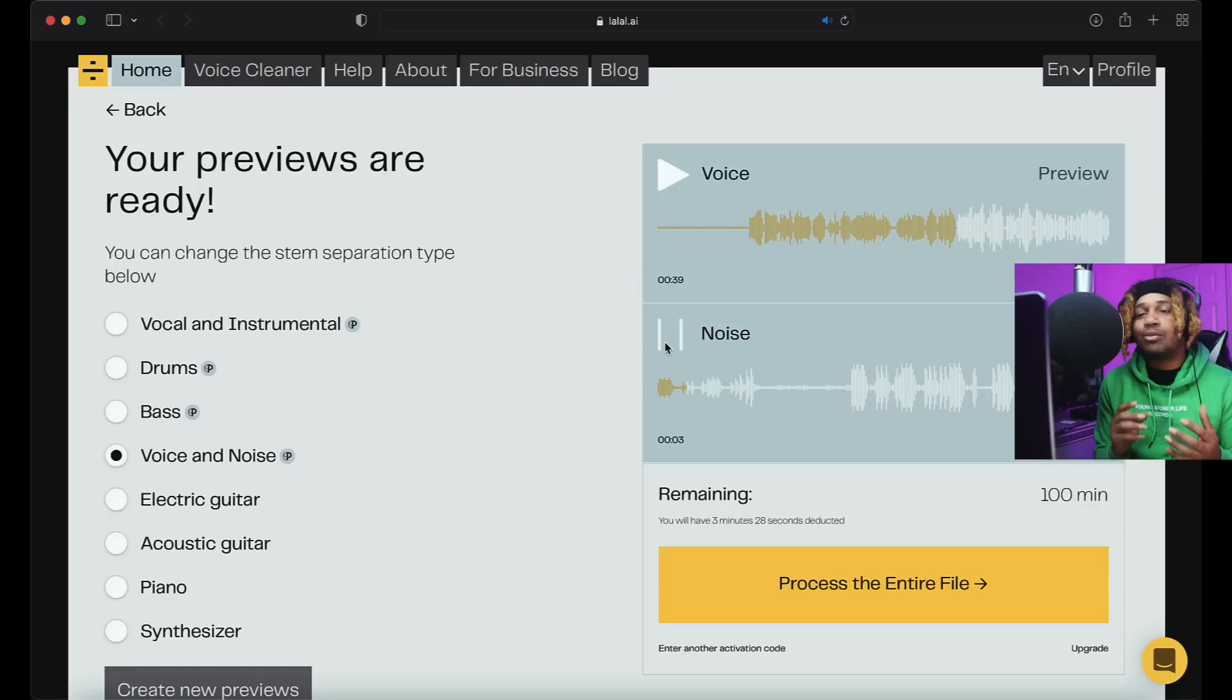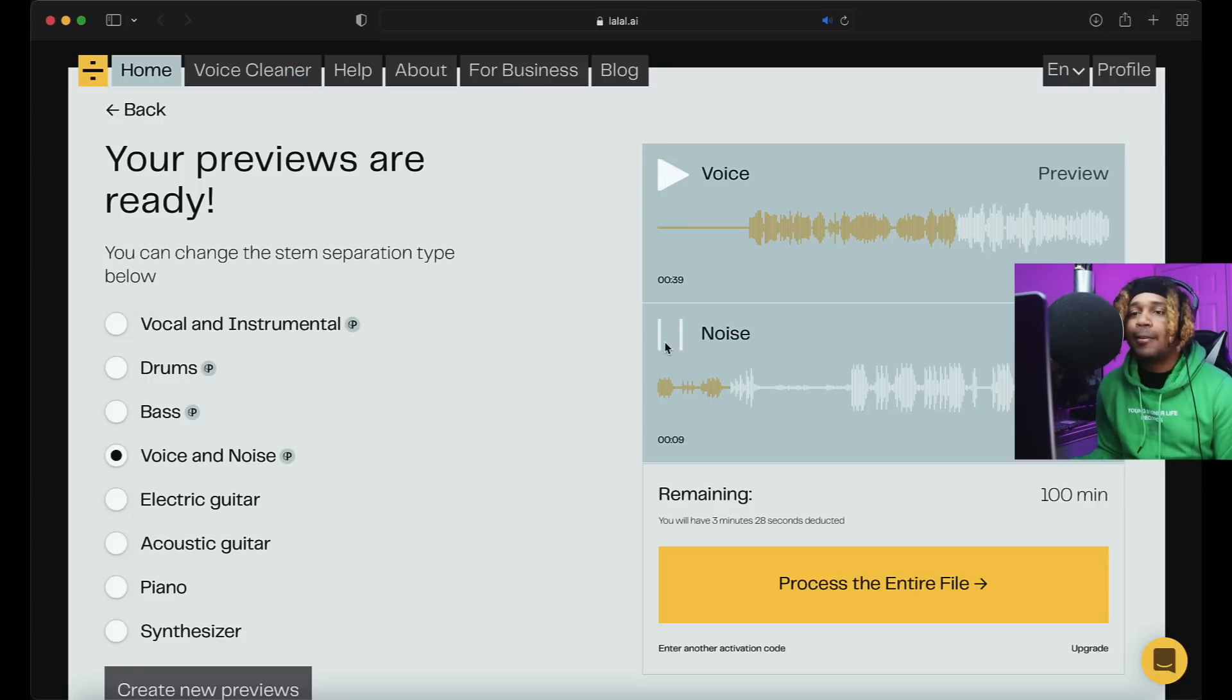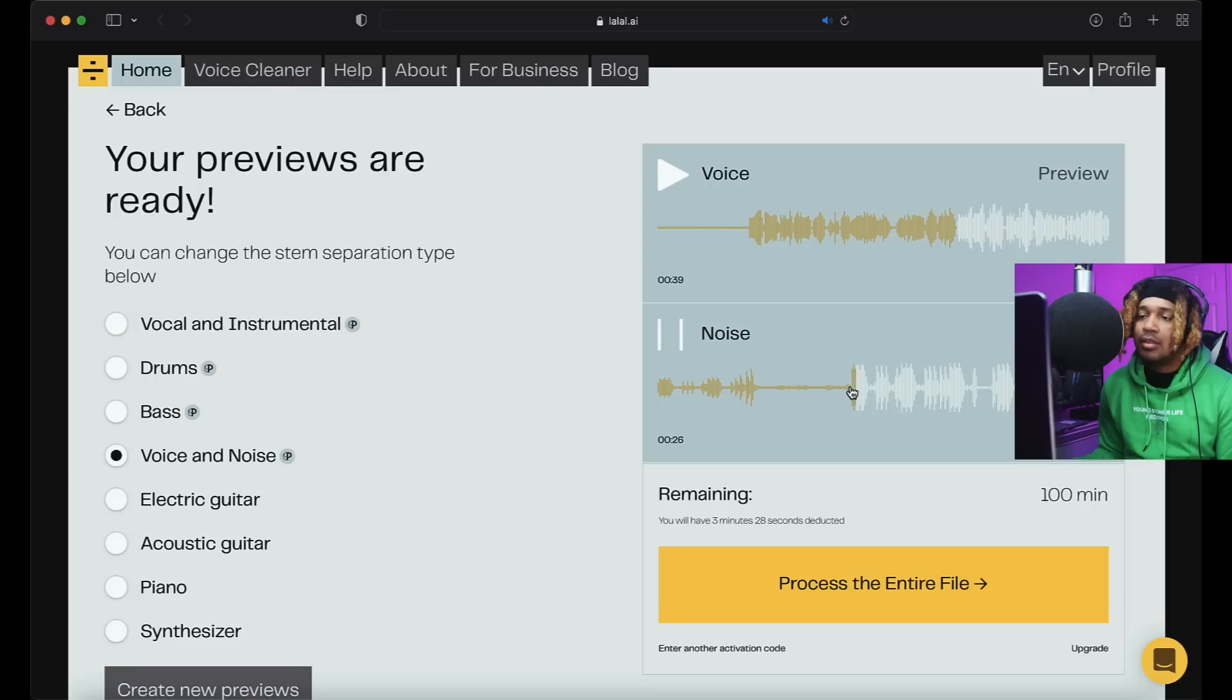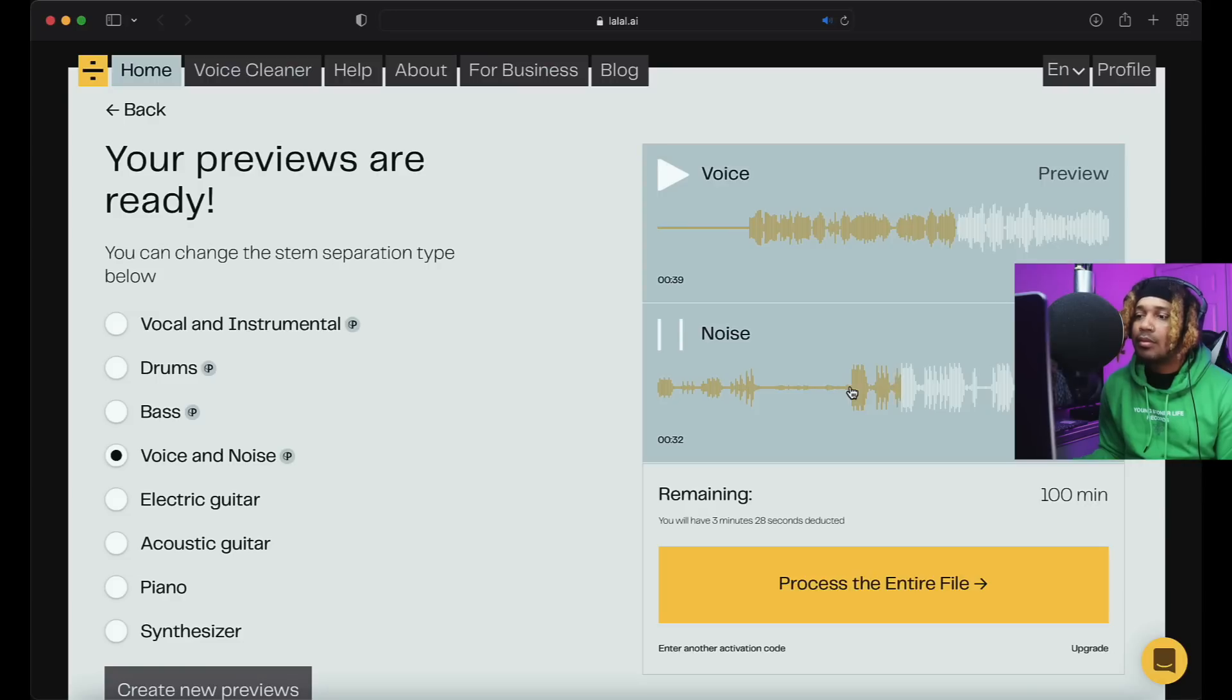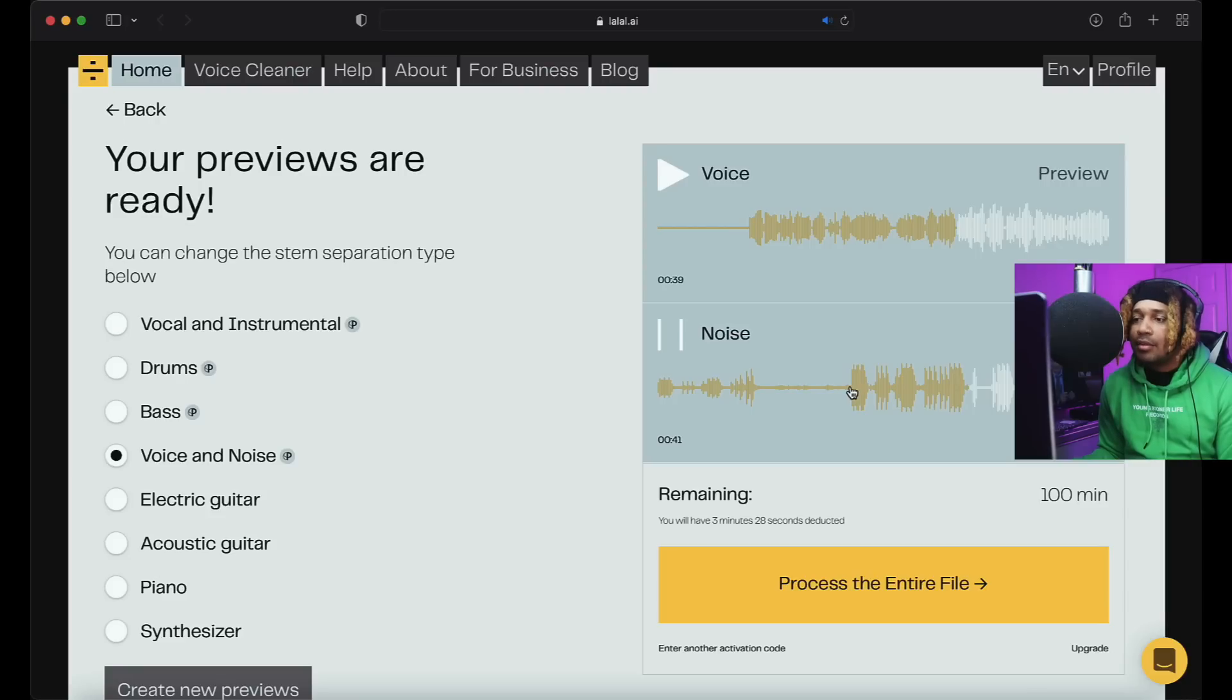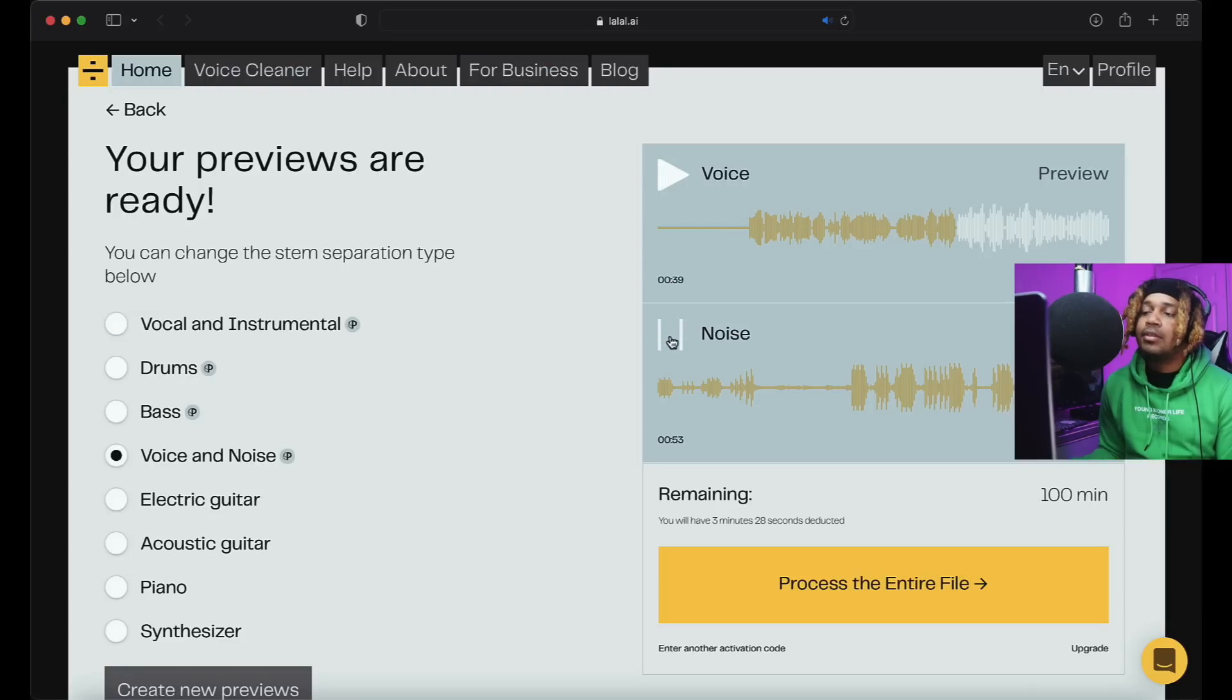All right so we got noise. So I'm guessing noise would just be the beat, or just... I'm confused on the noise, but it sounds good though right. Oh yeah that's crazy. That's crazy. Yeah that's tough, that's tough tough.